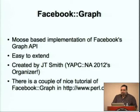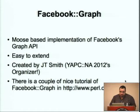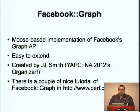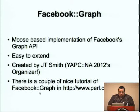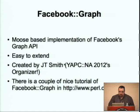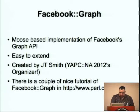Facebook Graph is the library we used. It's Moose-based and very easy to extend. It was created by J.T. Smith, who, as some of you might know, is the YAPC 2012 organizer here in North America. He created a couple of tutorials that are posted at Perl.com, and I'm going to quickly go over those to get an idea of the kind of stuff that is possible.